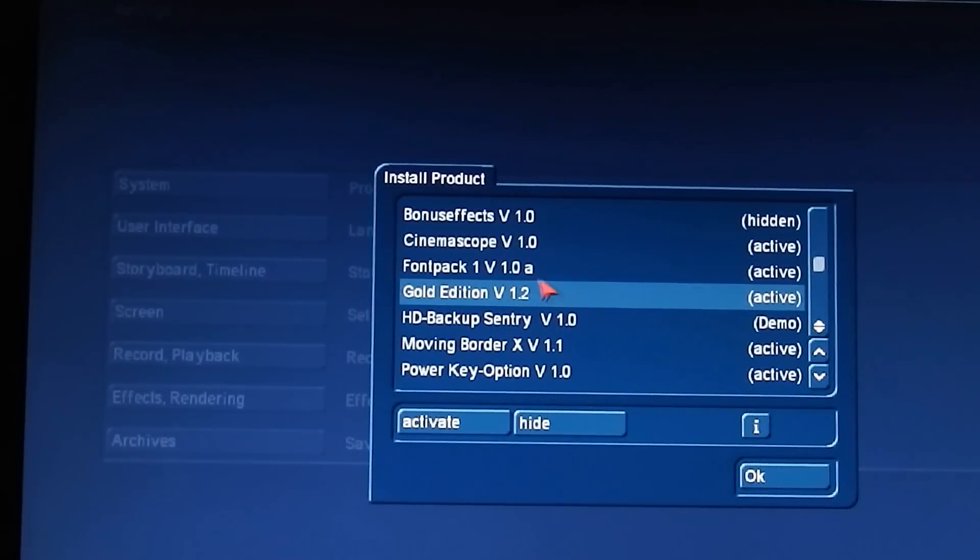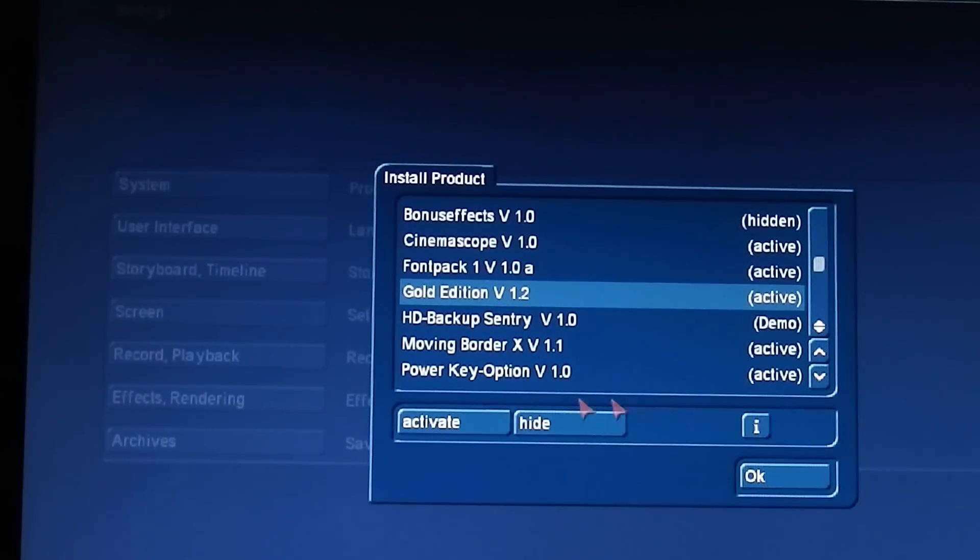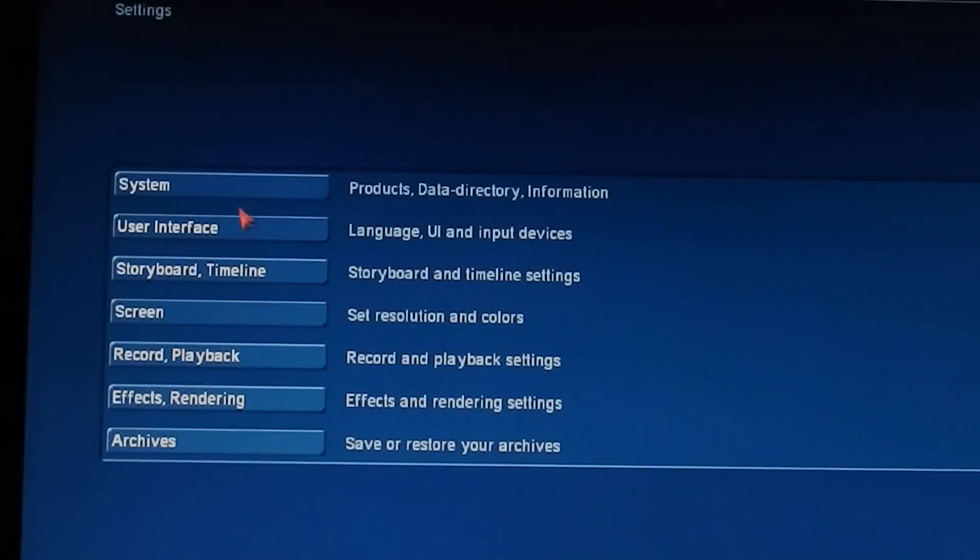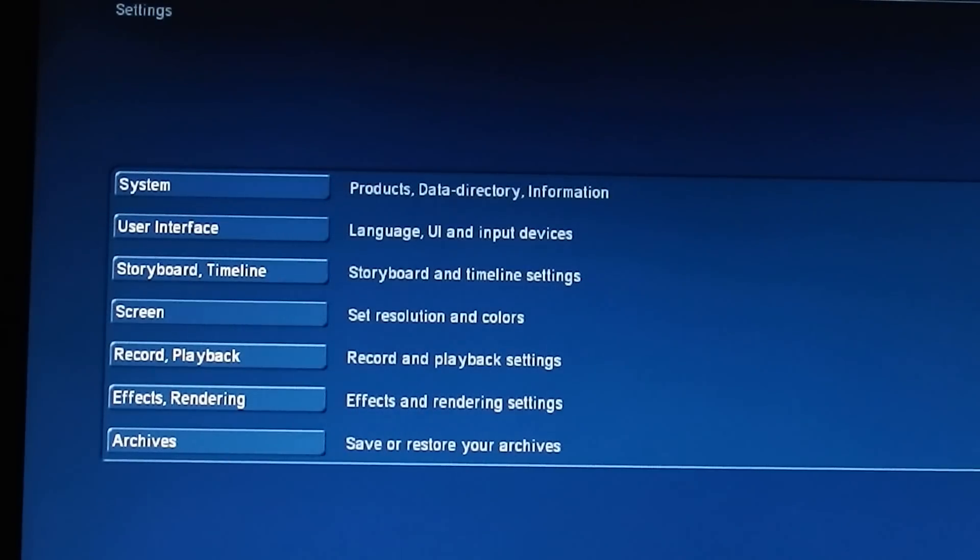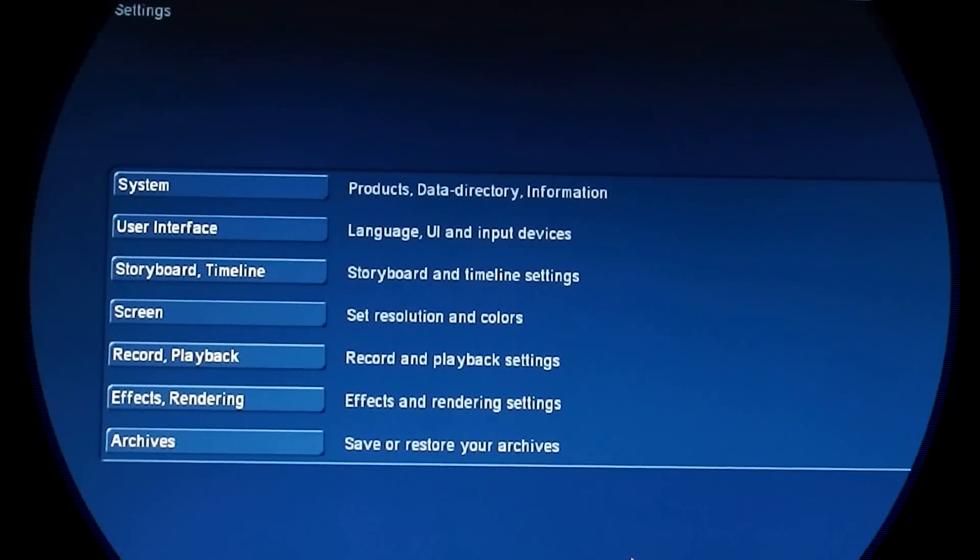Once you've gotten your release codes from your dealer, you will then want to continue setting up your system with your own preferences, just like you did previously on the Linux systems. Happy editing!